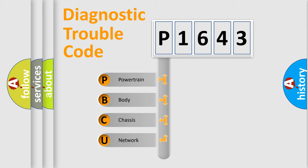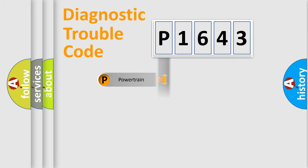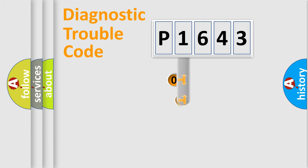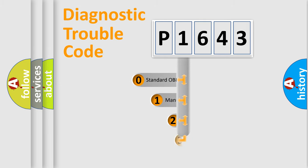We divide the electric system of automobile into four basic units: powertrain, body, chassis, and network. This distribution is defined in the first character code.